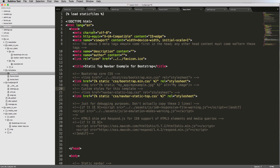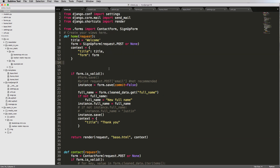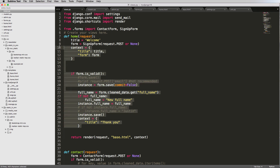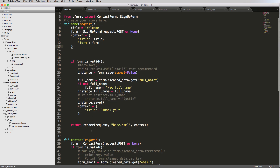Templates are rendered in the view. Looking at our homepage view, we have certain context variables, and then a function that renders the request with the template and the context involved with that template. Templates also have something called inheritance, which means we can use other templates within templates and inherit from them.